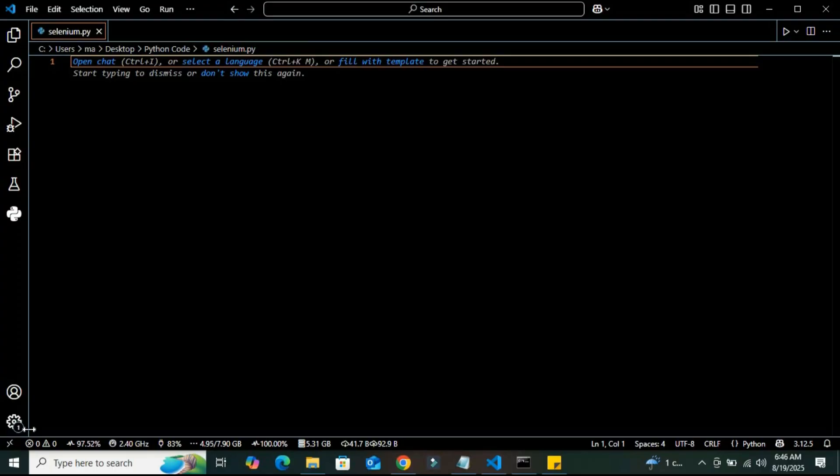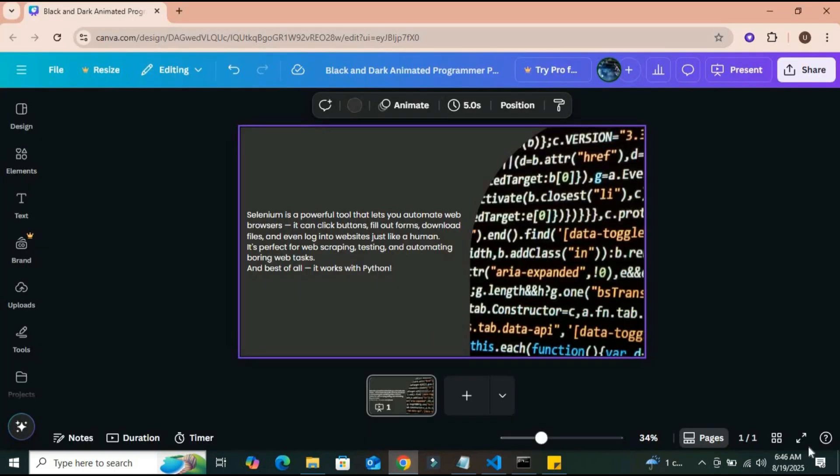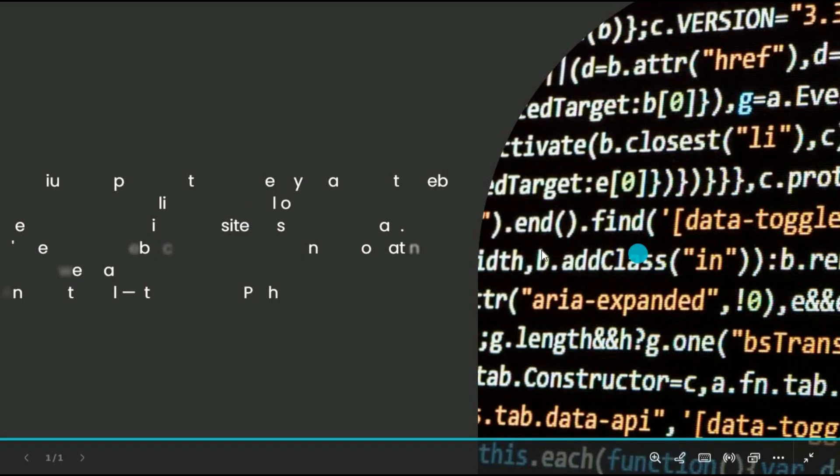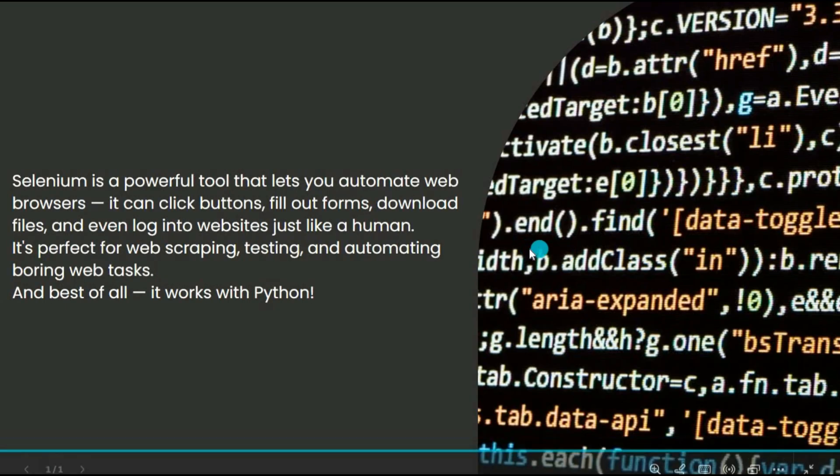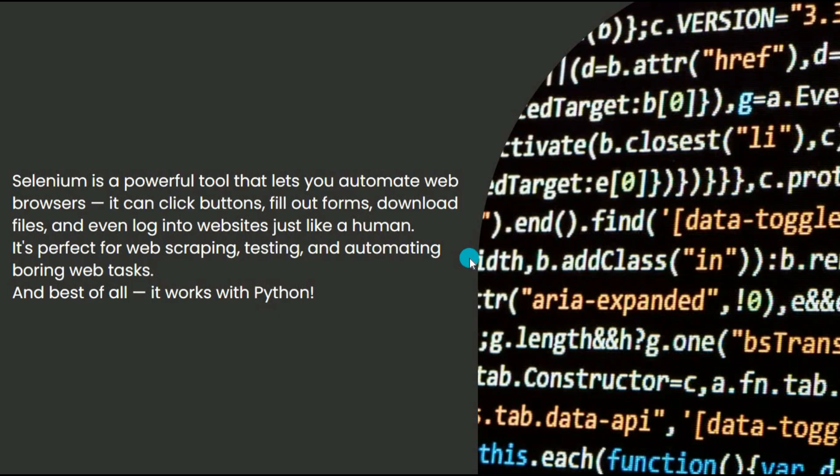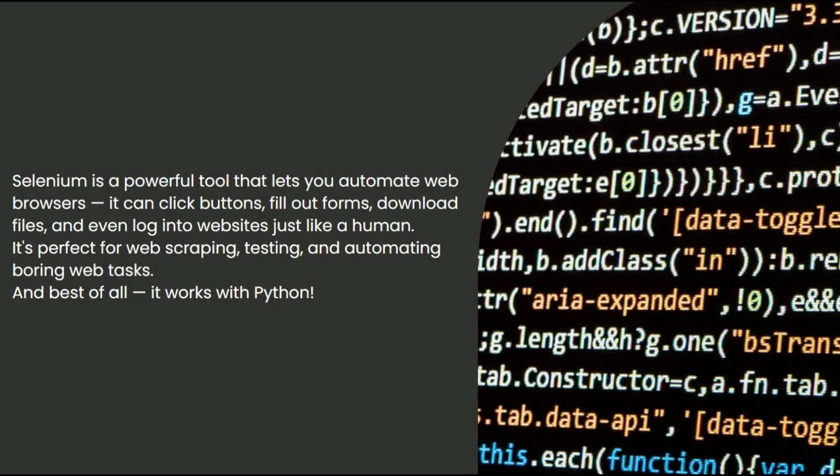The first question we have in mind is what Selenium is. We have this simple definition of Selenium here. Selenium is a powerful tool that lets you automate web browsers. It can click buttons, fill out forms, download files, and even log into websites just like a human. It's perfect for web scraping, testing, and automating boring web tasks. And best of all, it works with Python.